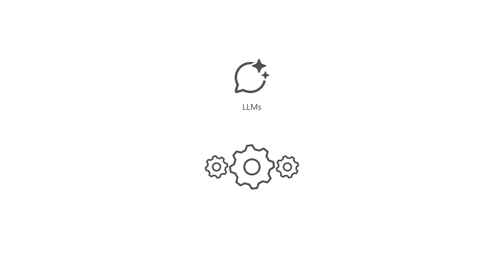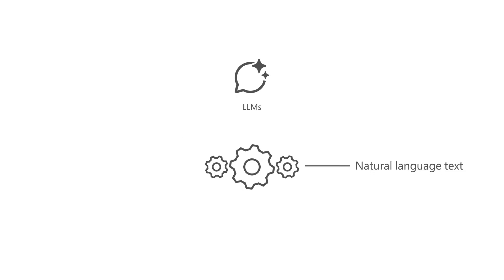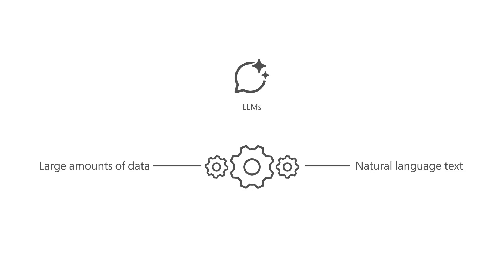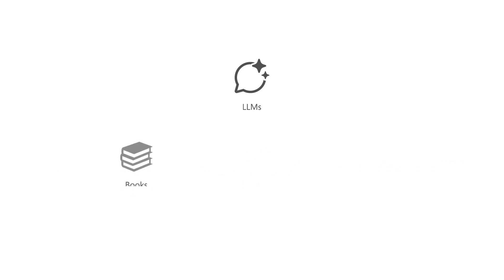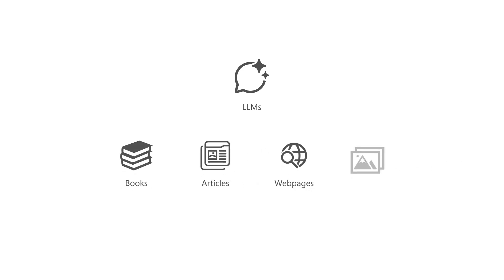LLMs process and generate natural language text by learning from large amounts of data from various sources, such as books, articles, web pages, and images.